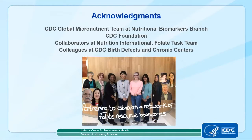I've reached the end of my talk and I would really like to thank all the helpful people who assisted in this project and helped to make it a success, starting with the global micronutrient team at CDC, Dorothy Hausman and others at the CDC Foundation, collaborators at Nutrition International, the Folate Task Team, and our colleagues at CDC birth defects and the chronic centers. Thanks for your attention and I'll be happy to answer any questions.